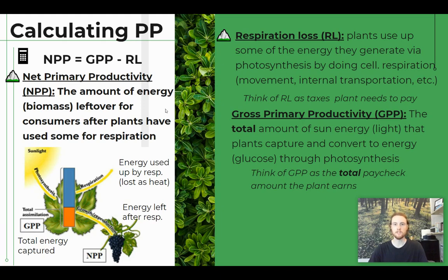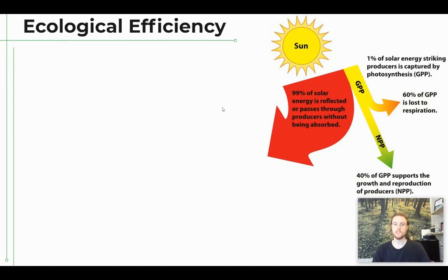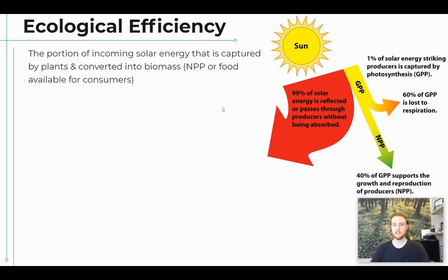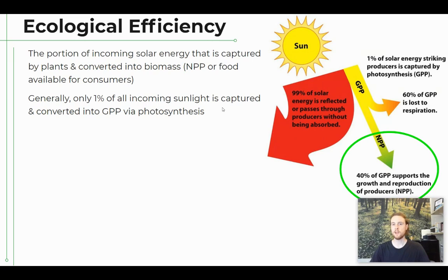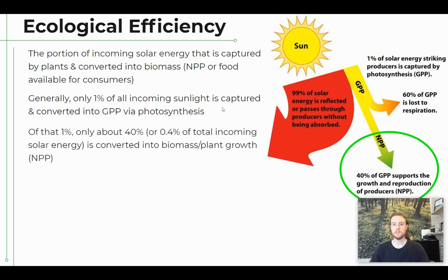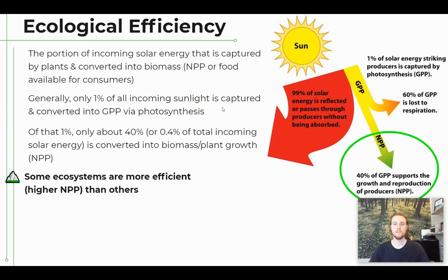Now we'll talk about ecological efficiency — the portion of incoming sunlight actually captured by plants and converted into biomass, or net primary productivity available to consumers. In most ecosystems, only about 1% of the sunlight entering the ecosystem is captured by the plant and used for gross primary productivity. The remaining 99% is either reflected back off the plant's surface or passes through the leaf without being captured. Of that 1%, only about 40% — or 0.4% of total incoming sunlight — is converted into biomass, or net primary productivity. However, some ecosystems are more productive than others due to more sunlight, more photosynthesis capacity, or greater efficiency.